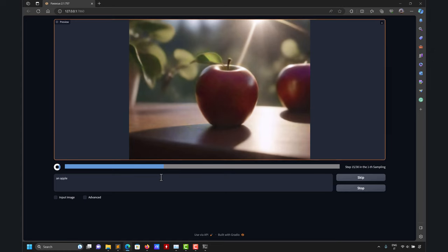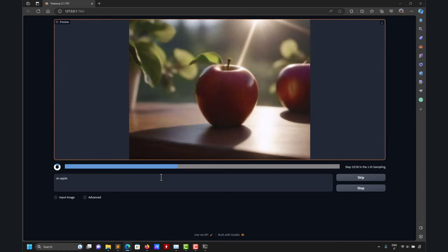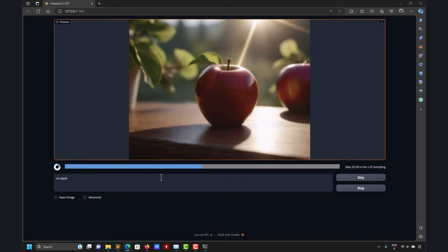Fooocus is very intuitive and easy to use — you only have the output and the input prompt. Let me type 'apple' and click generate. I'll also open Task Manager to show you that all processing is done on the GPU. Now, when it comes to prompts, there's something called prompt engineering that will likely become a very lucrative profession. You have to be very careful with prompts — they need to convey specific information, not just a generic word.